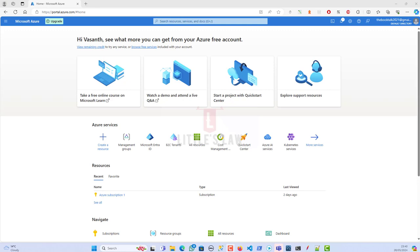Hi, hello, welcome back to another episode on your favorite LiteralSlaw Cloud. Today in this video we are going to create a management group, and before that I'll explain what is a management group, why do we need a management group in Azure, and what difference the management group makes. So firstly we'll see what is a management group.